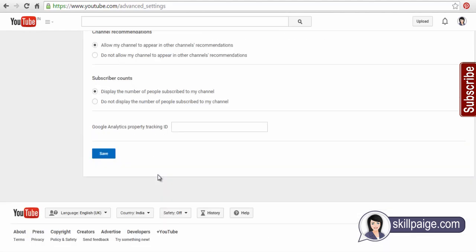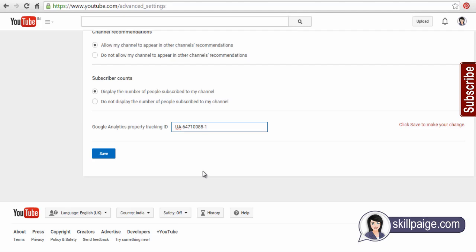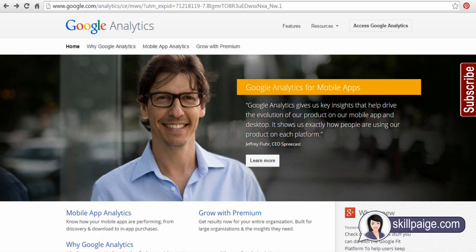Go down the page and enter your tracking ID. Now from here on you can go to your Google Analytics account and track traffic to your YouTube channel.